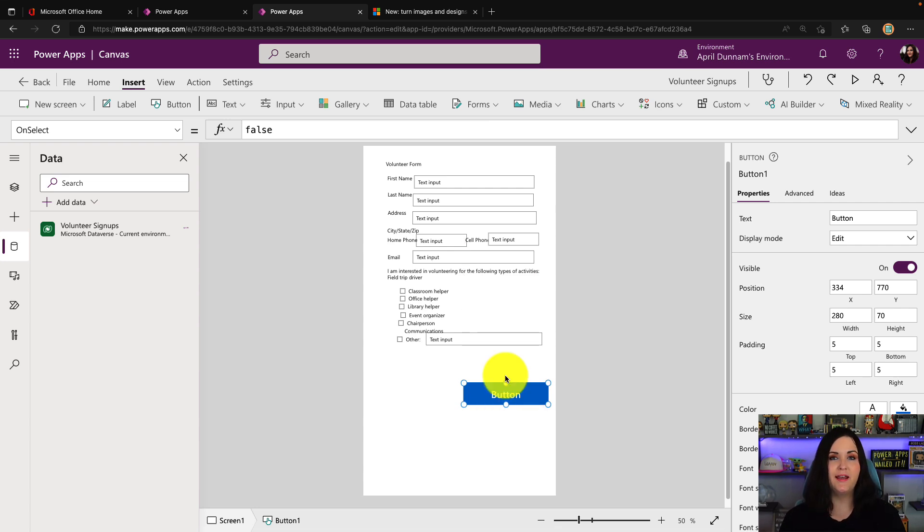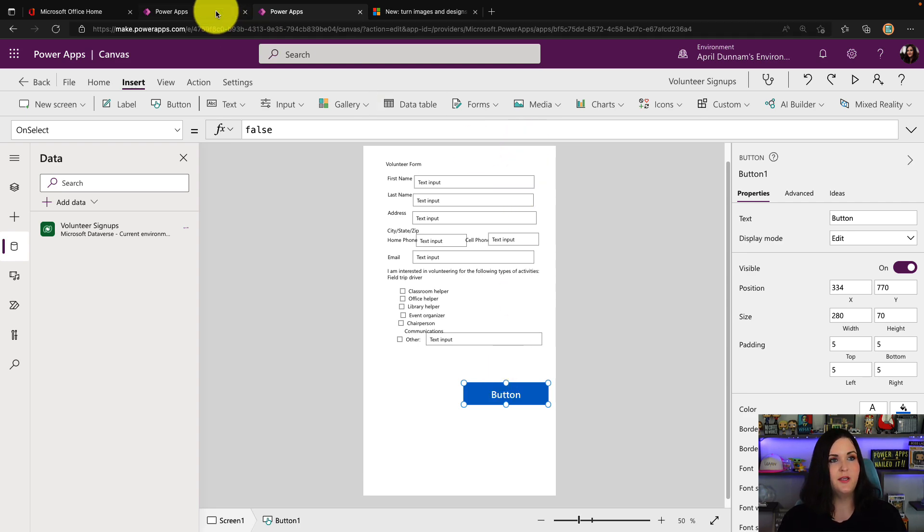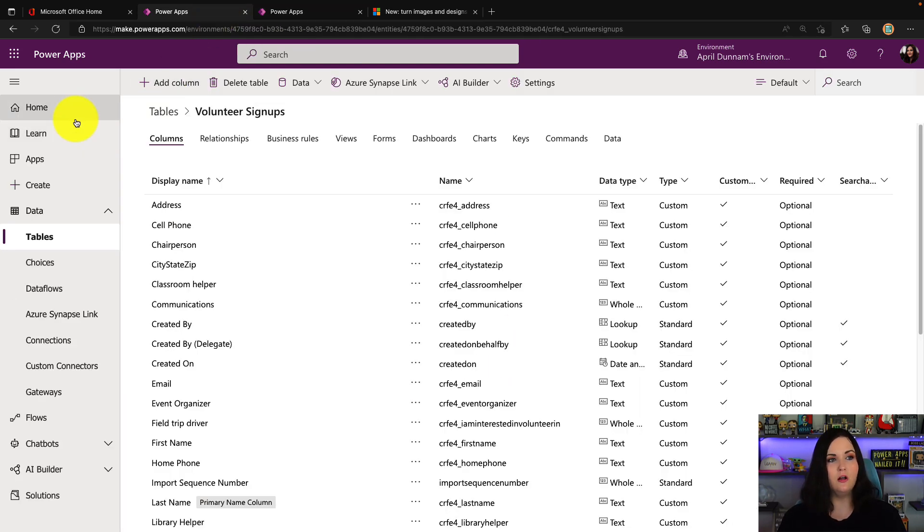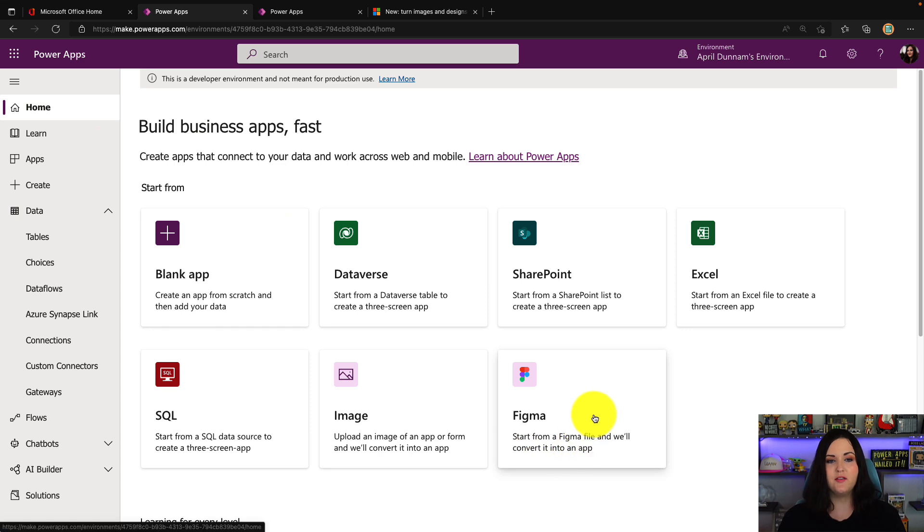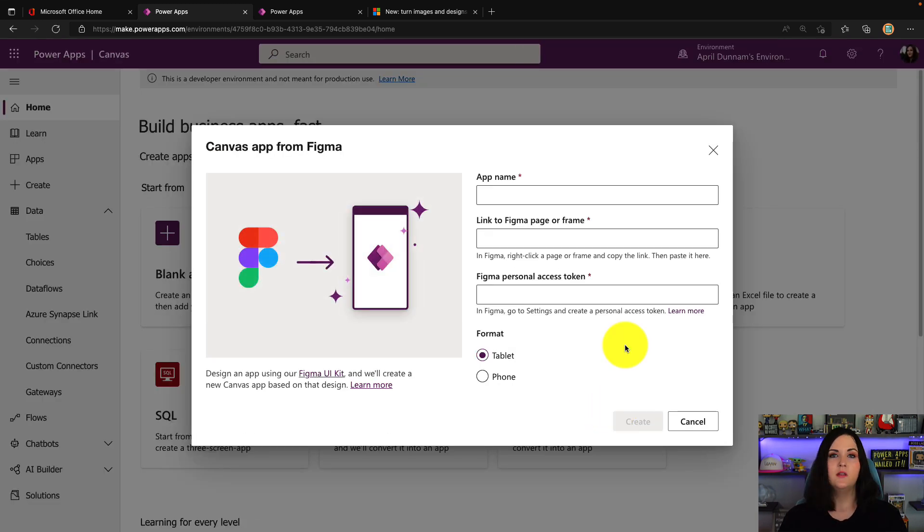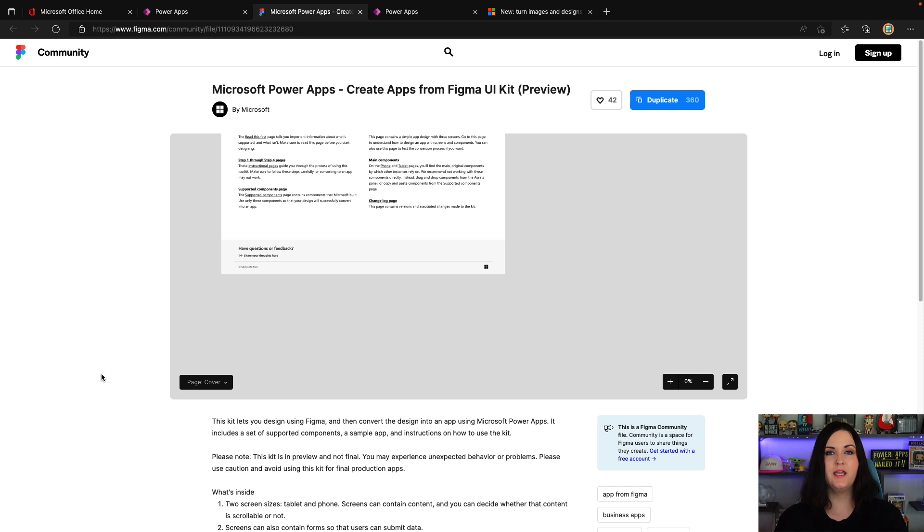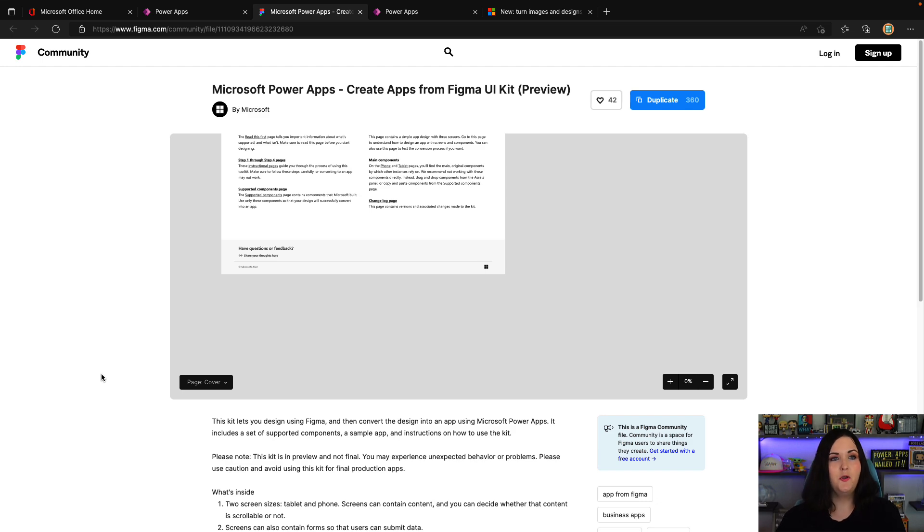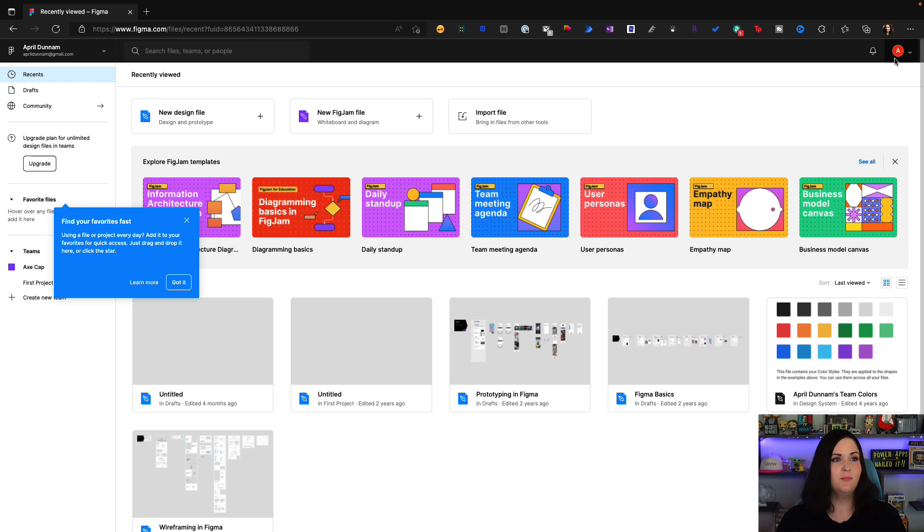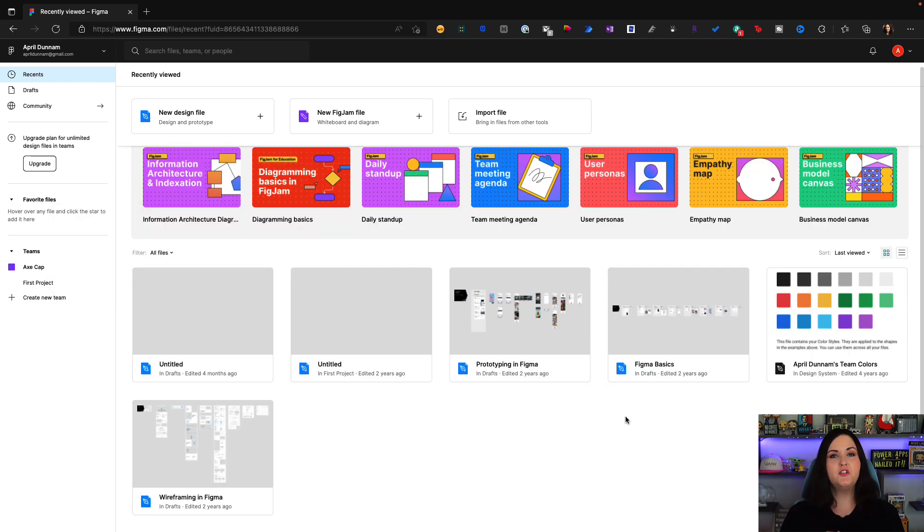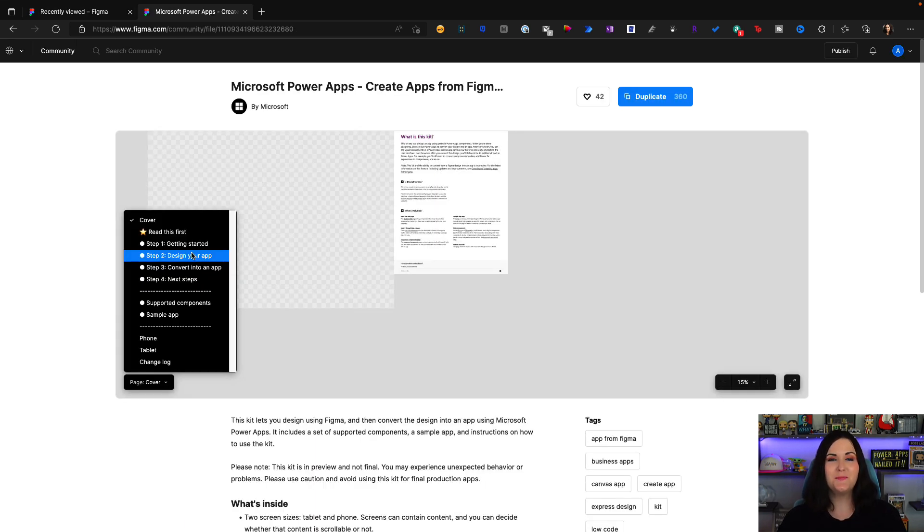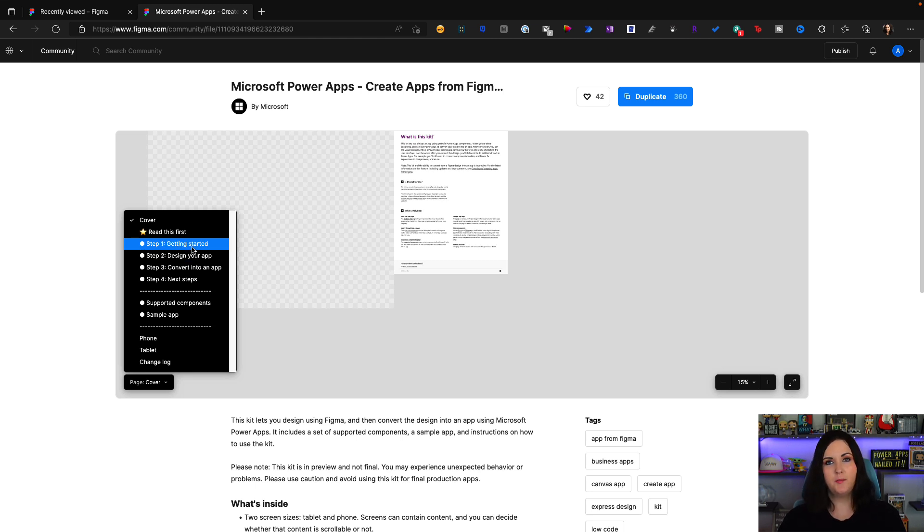That was the image functionality. Now let's take a look at the Figma integration. If you recall on that homepage, we also have this option to start from a Figma file. As part of this Figma integration, they actually provide us with a Figma UI toolkit. This toolkit gives us what we need in Figma to be able to make UI design comps for PowerApps. If you haven't used Figma before, it is a free application. You simply go to figma.com and sign up for your free account. It's really just a wireframing tool that is commonly used in the industry.